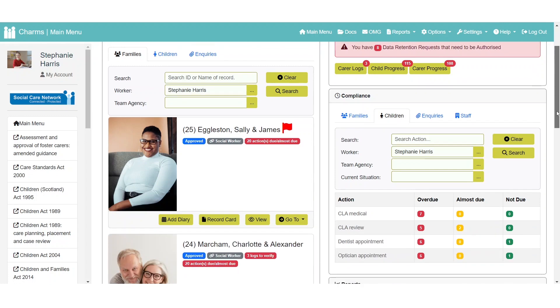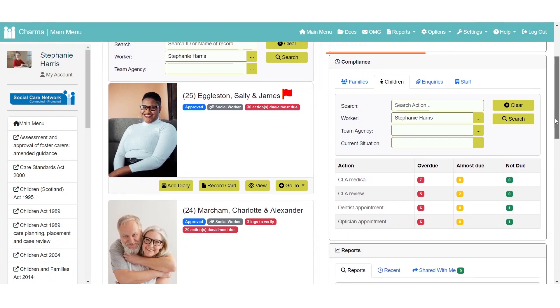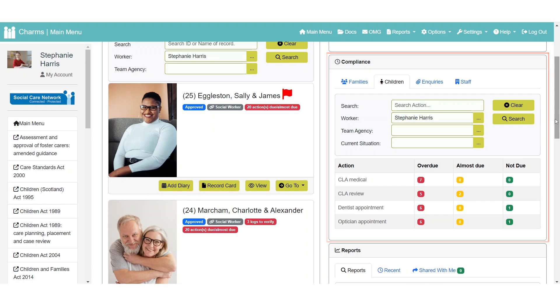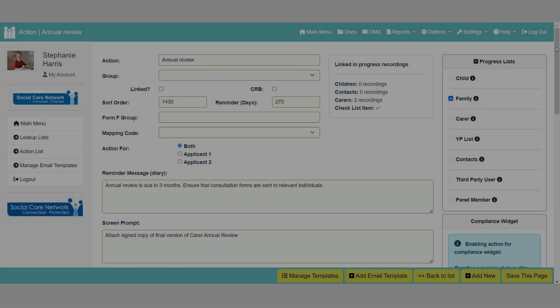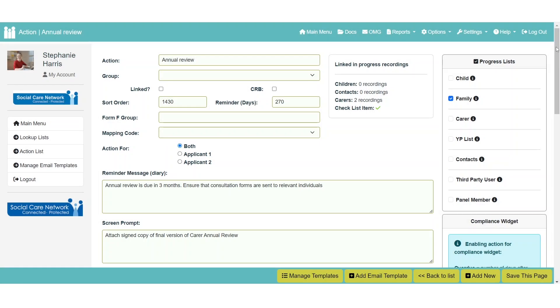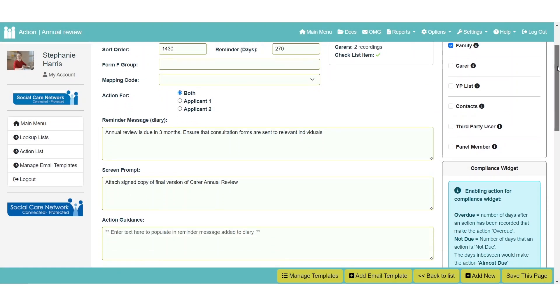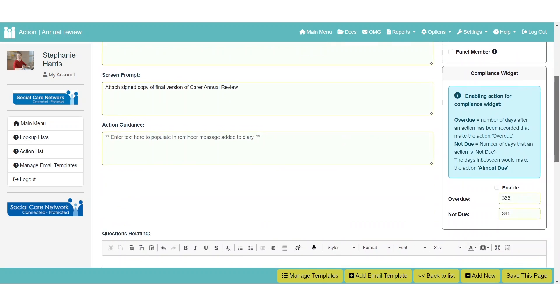The compliance widget gives you the ability to monitor actions for being not due, almost due and overdue. In your action lookup list, each progress action can be marked as enabled in the compliance widget box. This will make the progress action appear in the compliance widget.